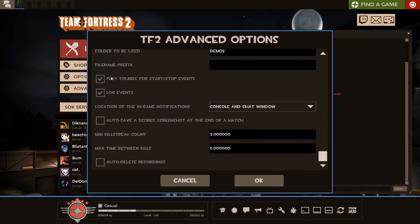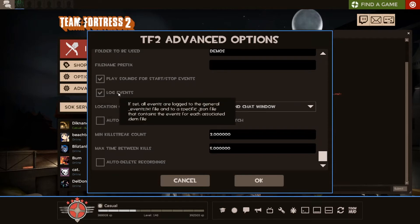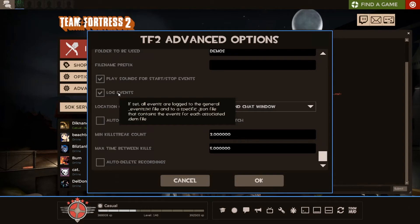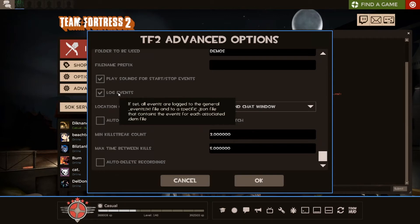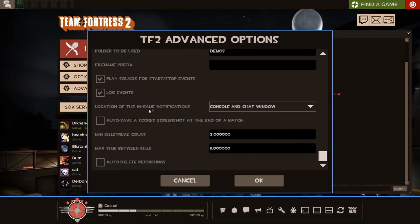Play sounds for start-stop events. I have this on. It's just a feedback thing. It lets me know that it started recording. Not that important. Log events is very important. This is essentially what Ryukbot works off of by default. So, it creates the underscore events file, correctly formatted, and it just does everything you need automatically for you. This by default records a bunch of killstreaks.